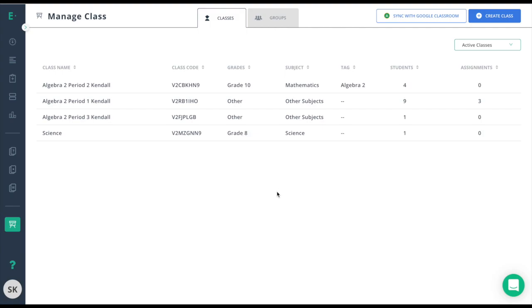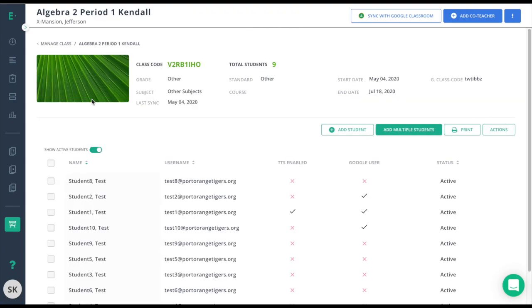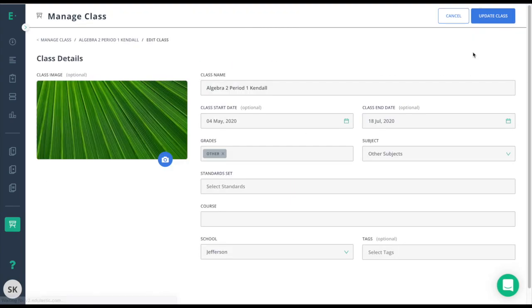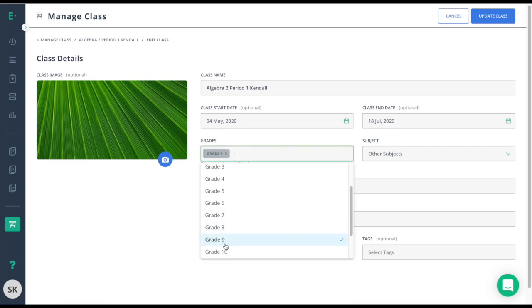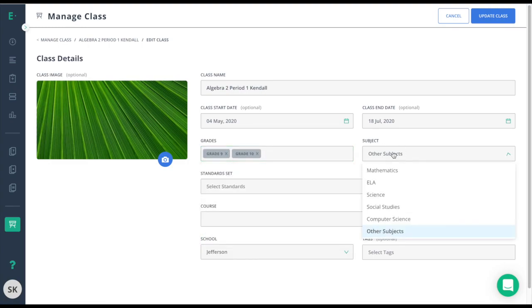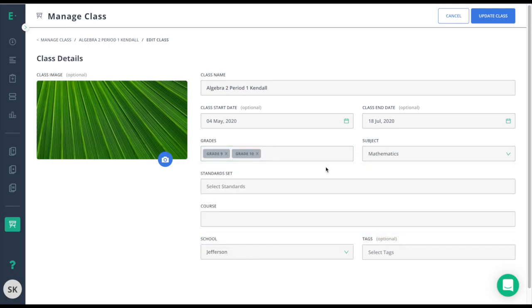To change that information, I need to click on the class, click on three dots at the top right, and then Edit Class. From here, I'm able to change my grade levels. I'll go ahead and create it as a 9th and 10th grade class and this is for mathematics.